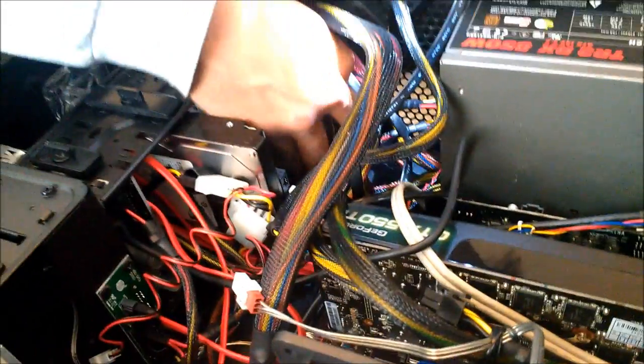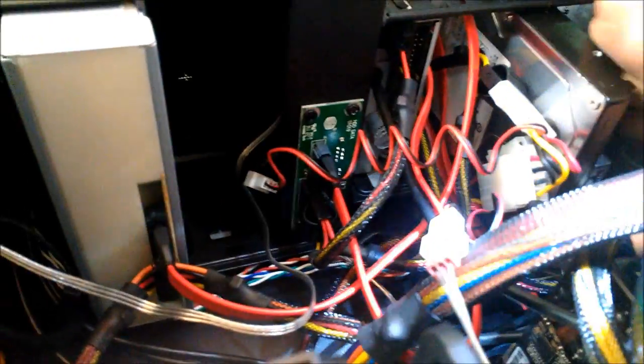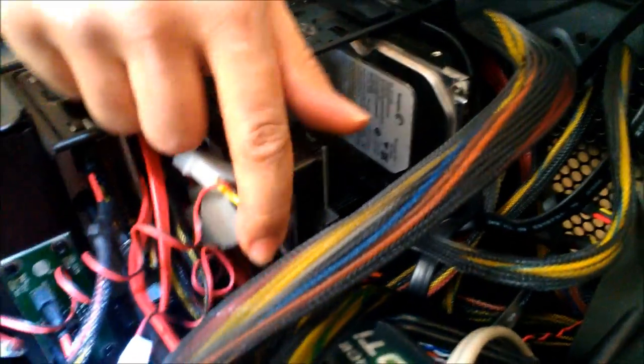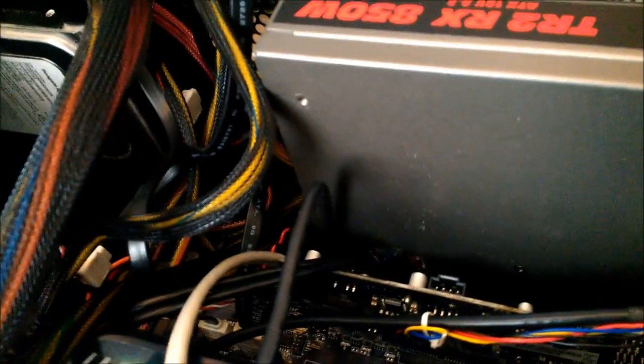Now we're good. We have power, signal, that's plugged in, that's plugged in, those are down and secure. Power, signal, power, signal, or you could say power and data, doesn't matter. Anyway, now we are good.